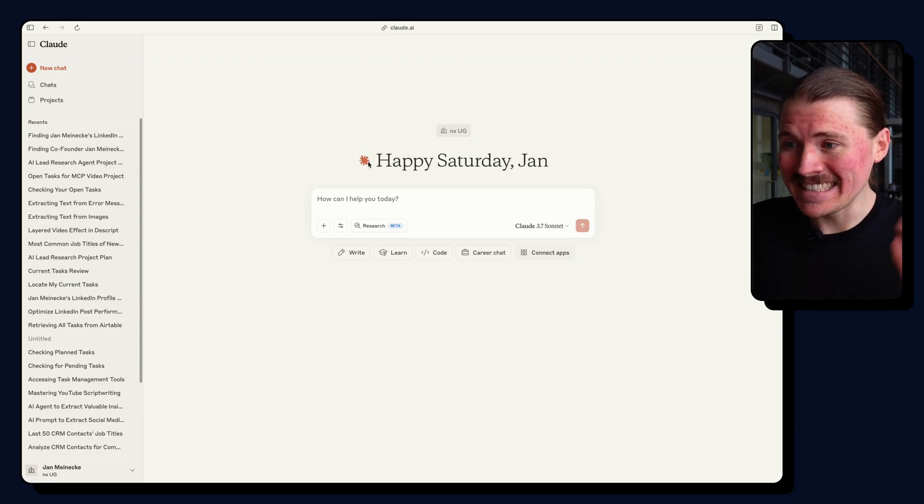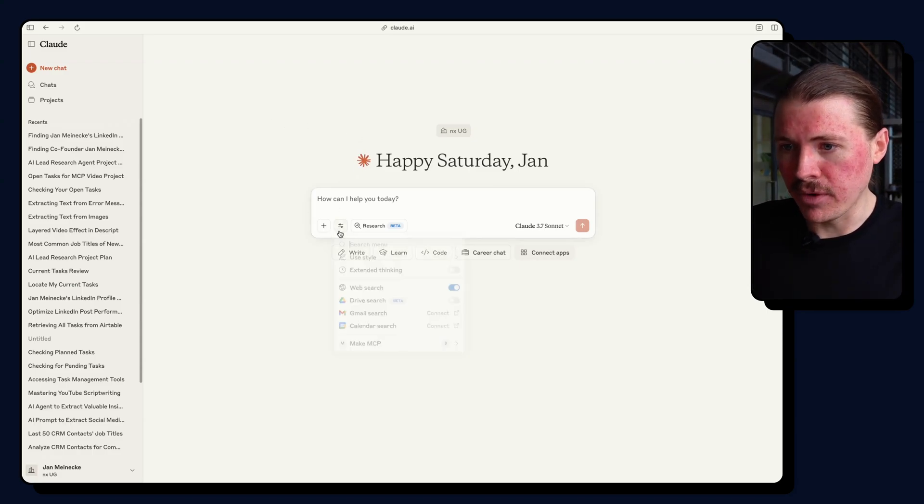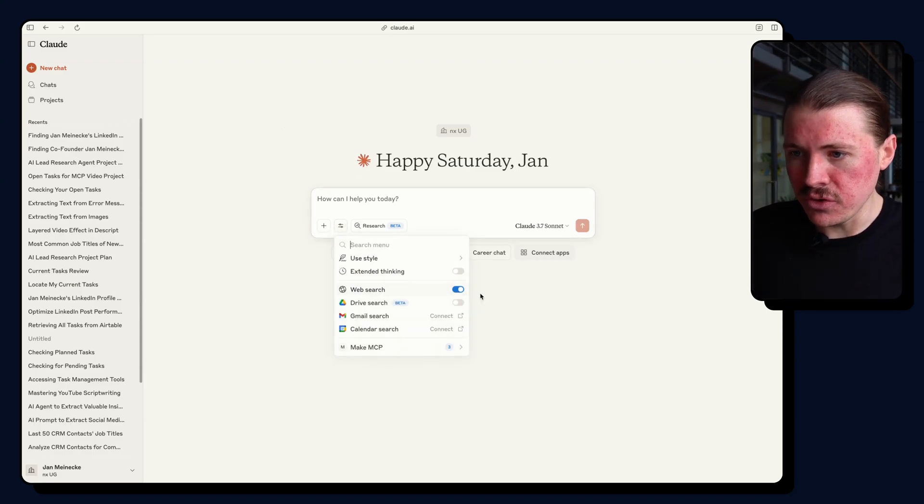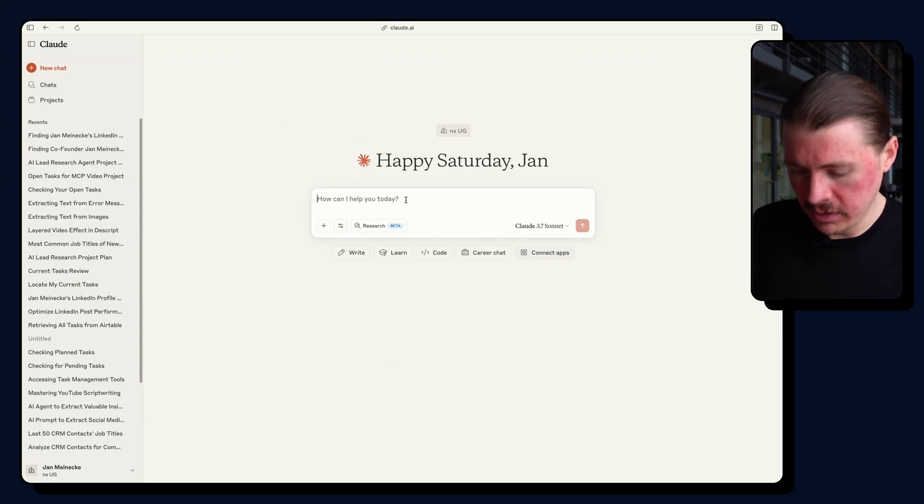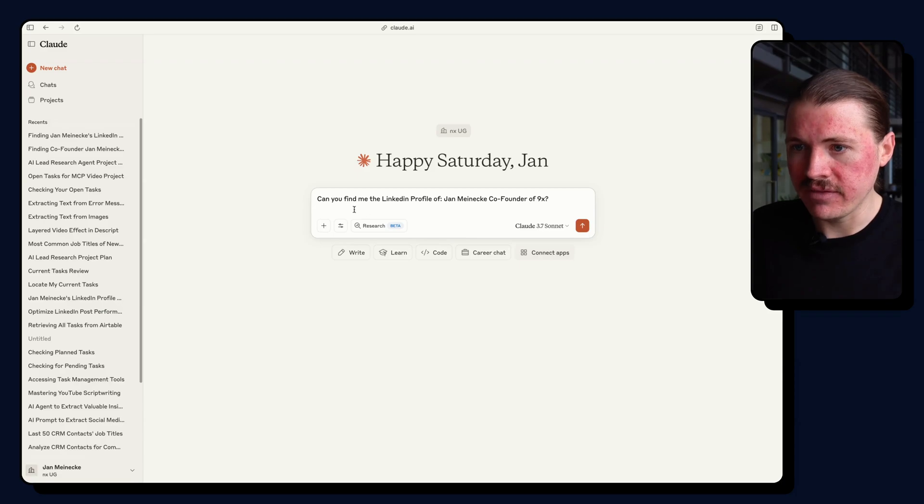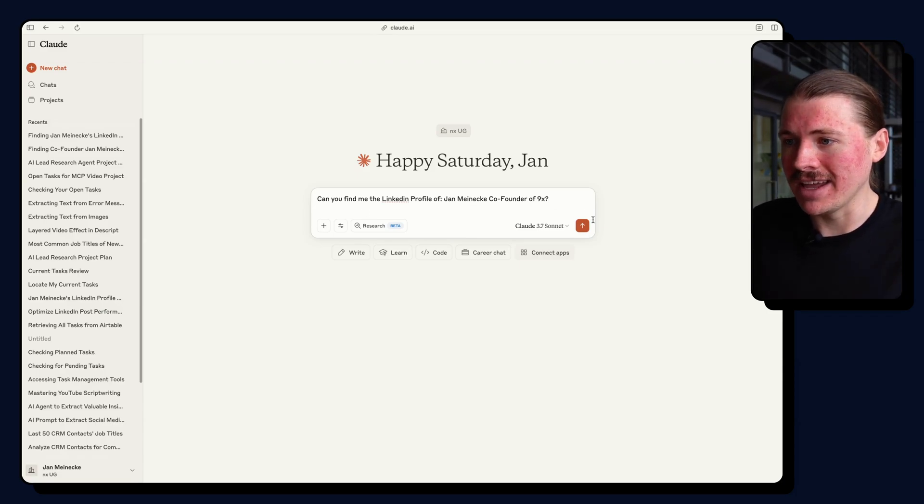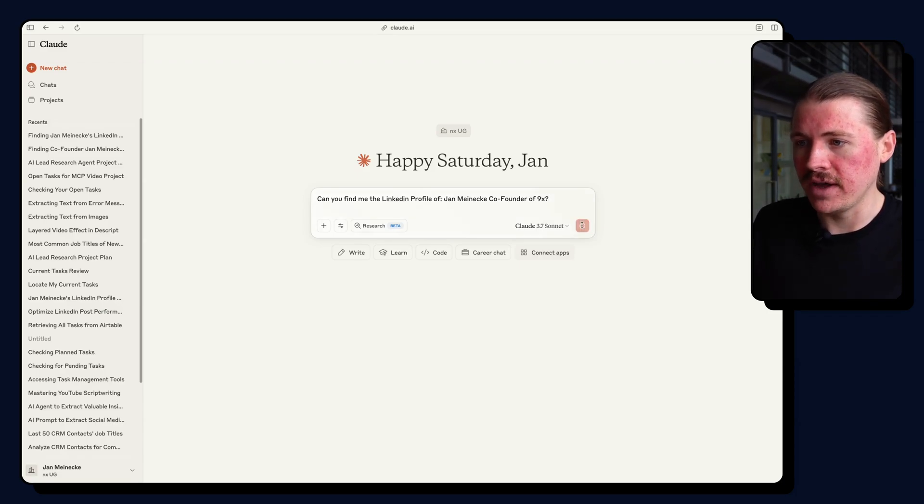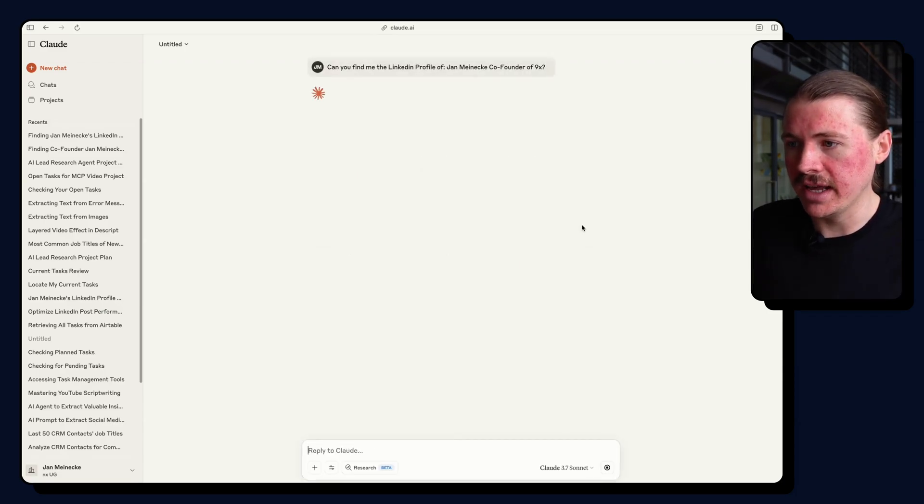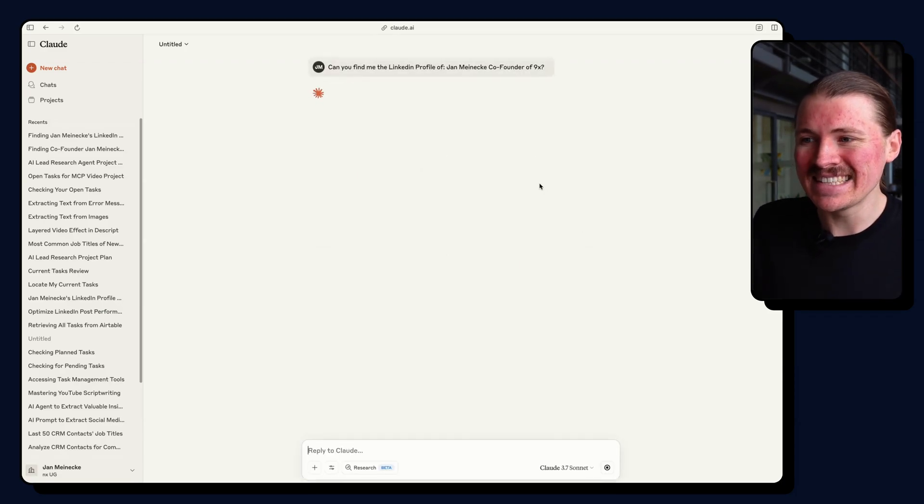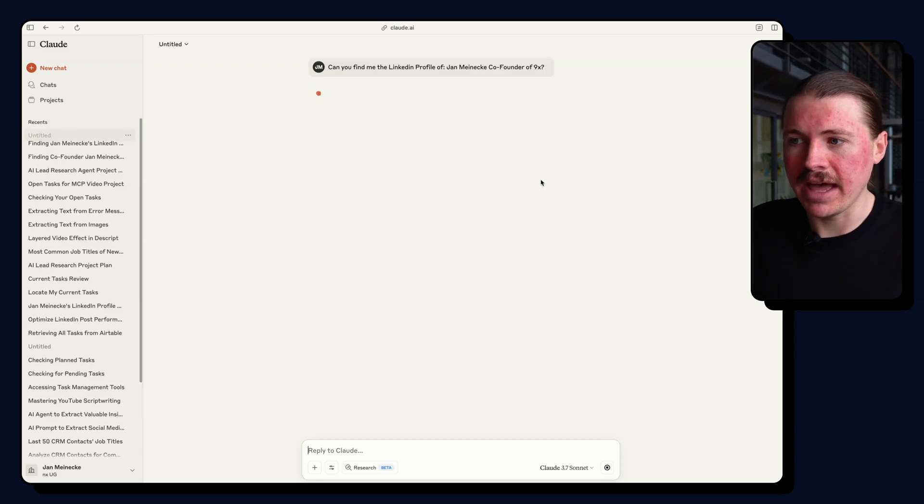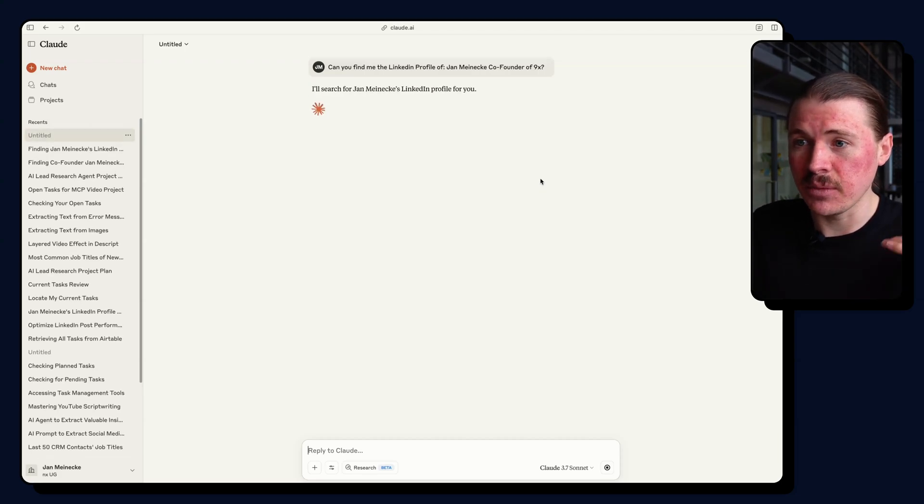Now I'm going to use that exact same prompt, this time in a new chat with WebSearch turned on. So here we have it again, can you find me the LinkedIn profile of Jan Meineke, co-founder of N9X? And let's see how the behavior differs now that we have this WebSearch enabled.